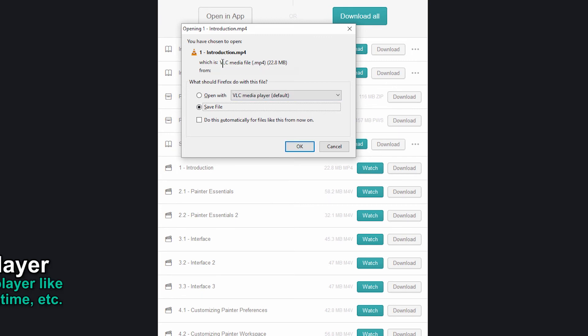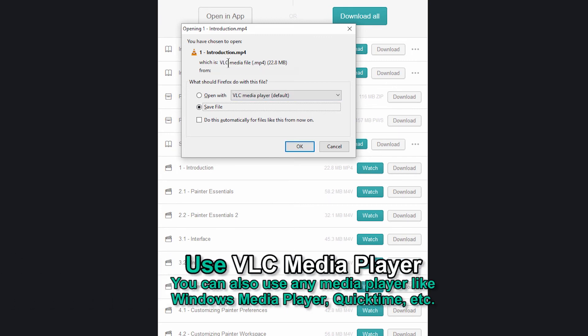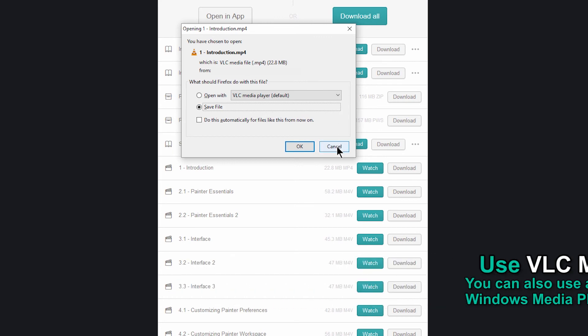I'm using VLC media player which is a free media player you can download, so I would recommend getting that.